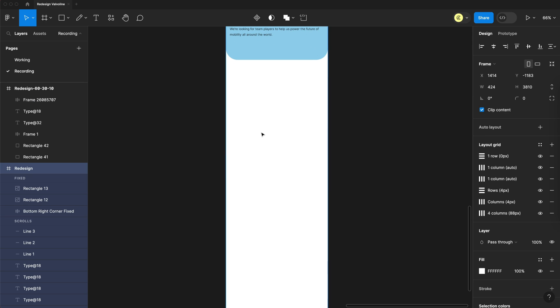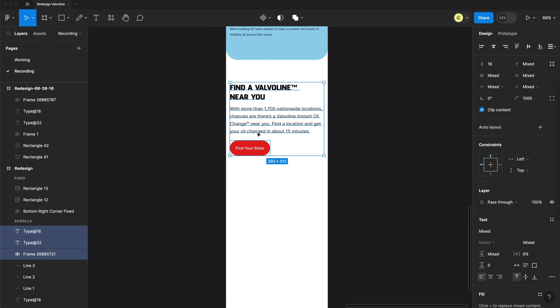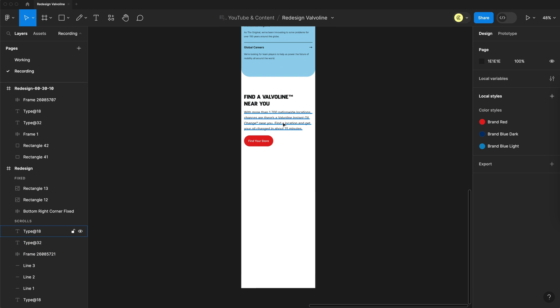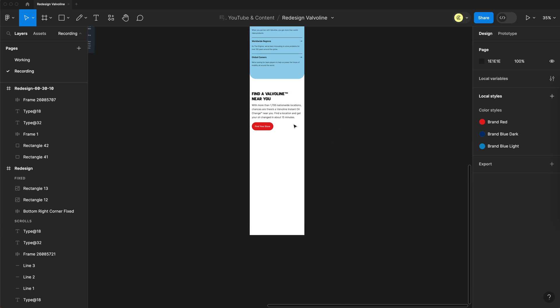And finally, we'll finish it off with a call to action for finding a store near you, just in case the user didn't see the pop-up in the bottom right. And it's possible if the user made it all the way down to the bottom of the page that they're probably interested in finding a store. So it's always good to have a call to action at the end.